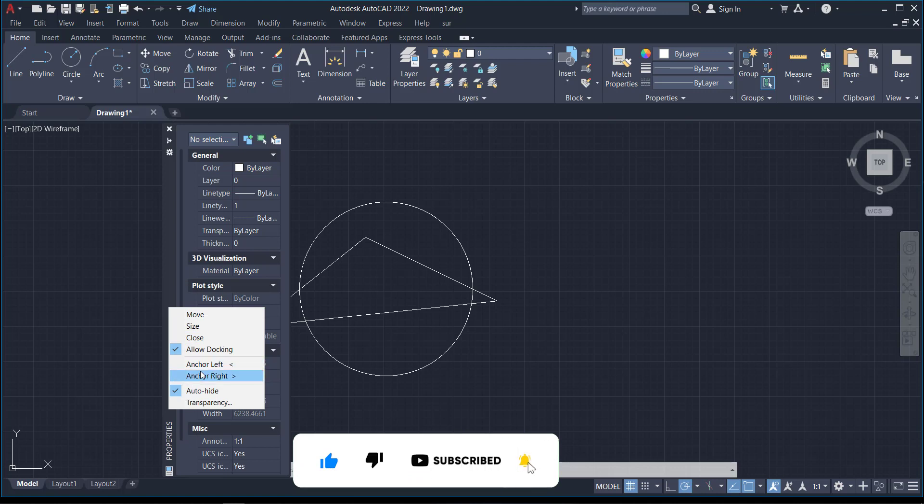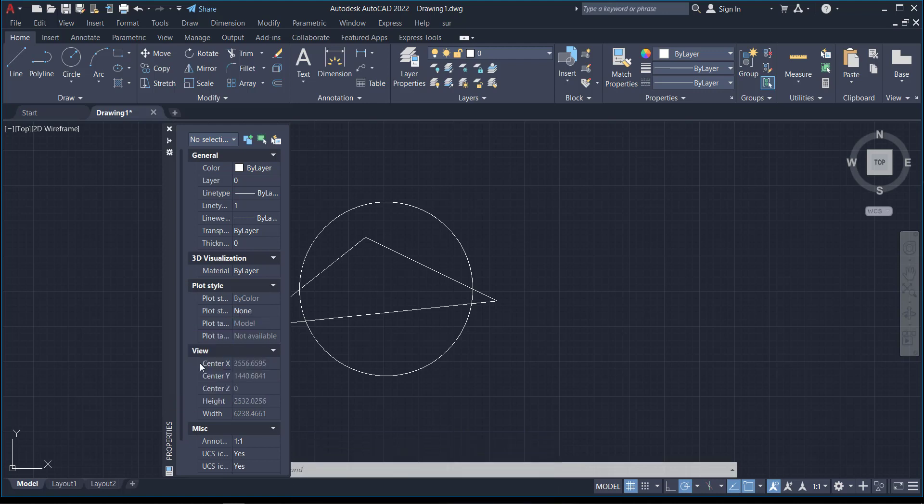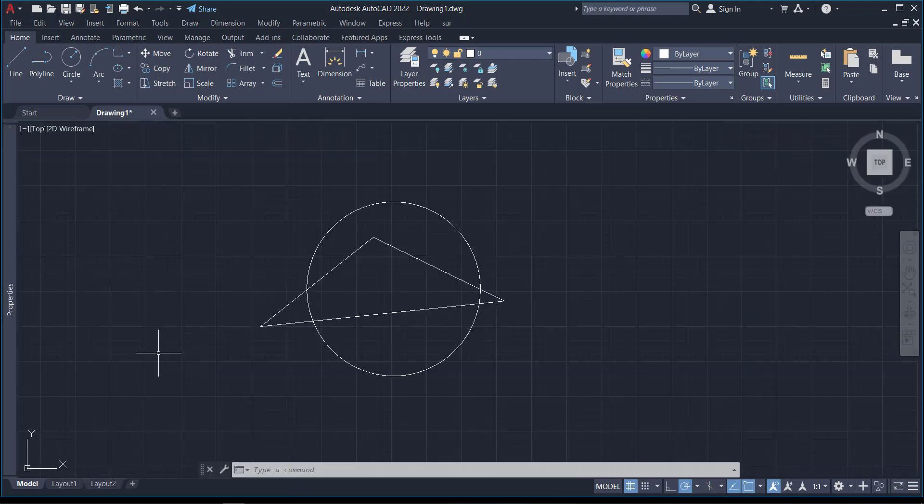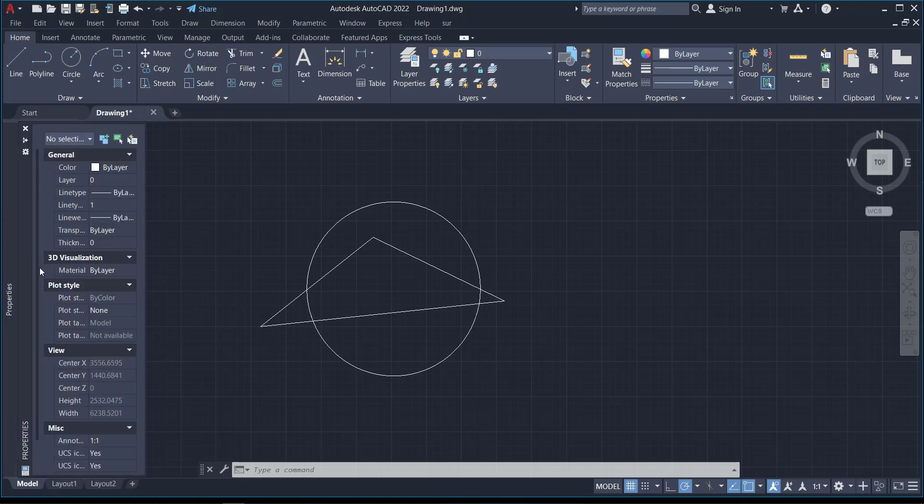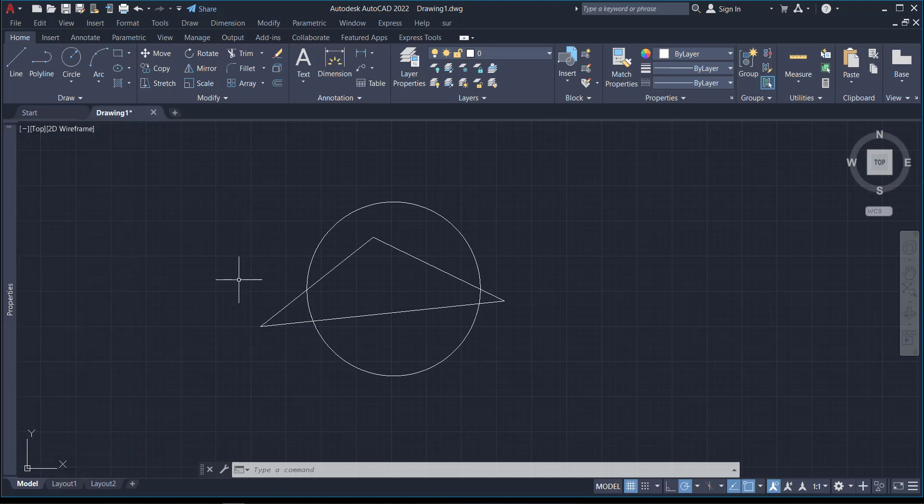If I click on Anchor Left, you can see that my Properties palette has moved to the left side of the screen. Possibly, you don't want your screen to be crowded, or maybe you want more space.